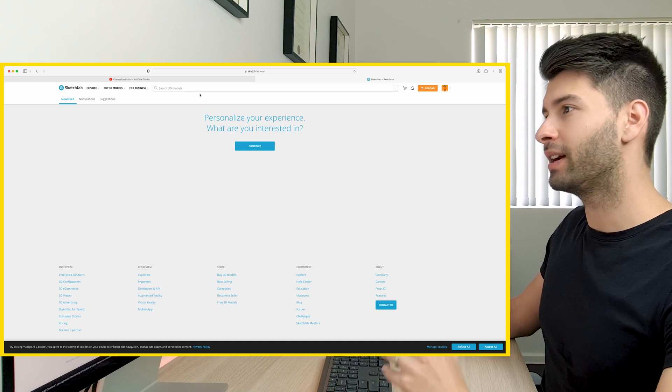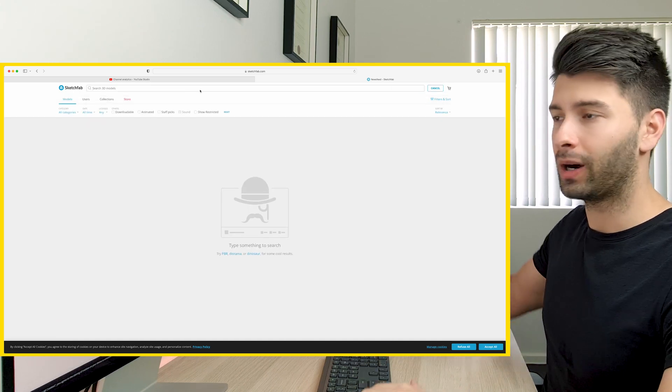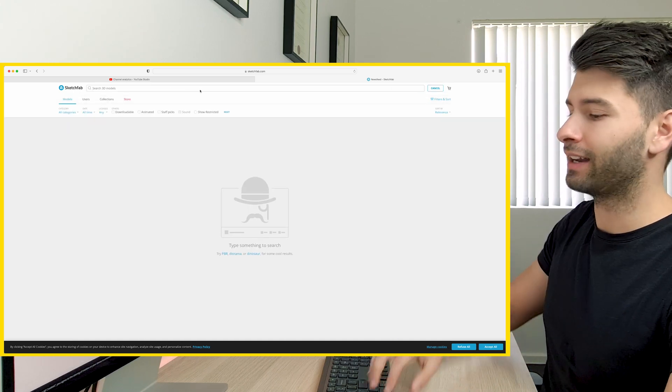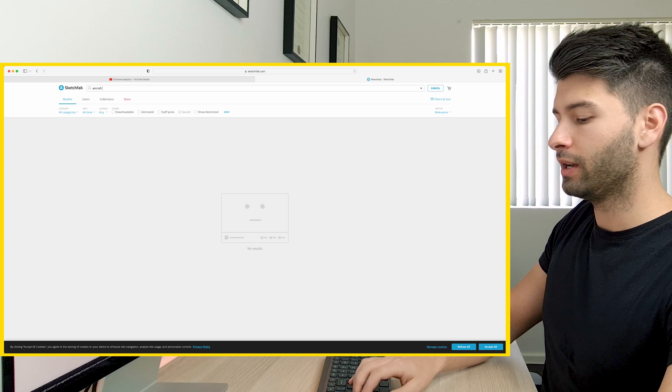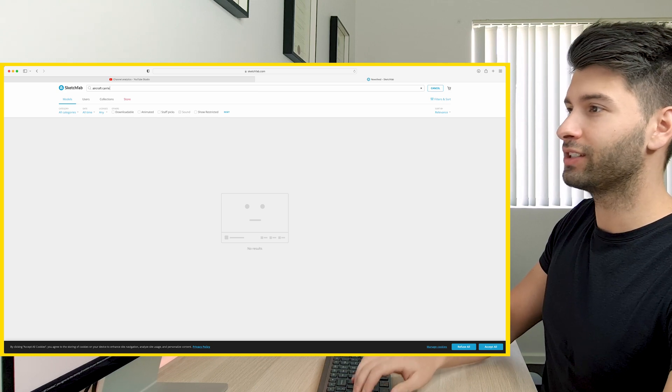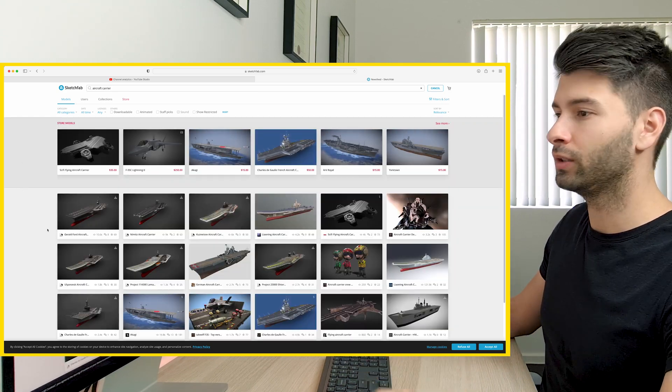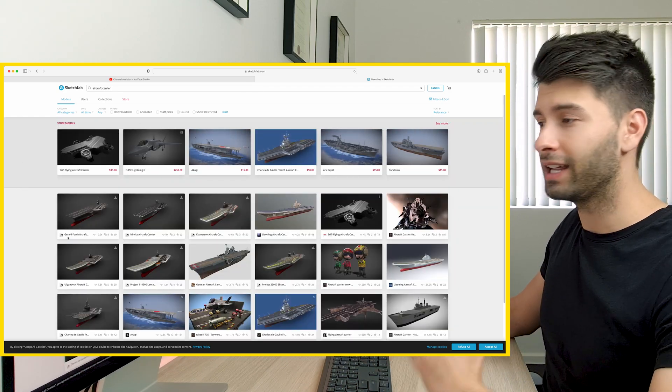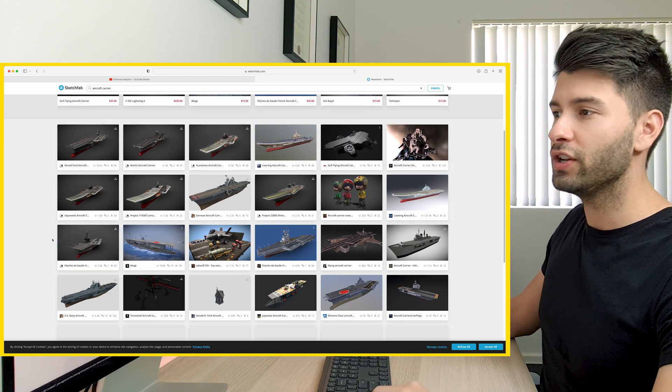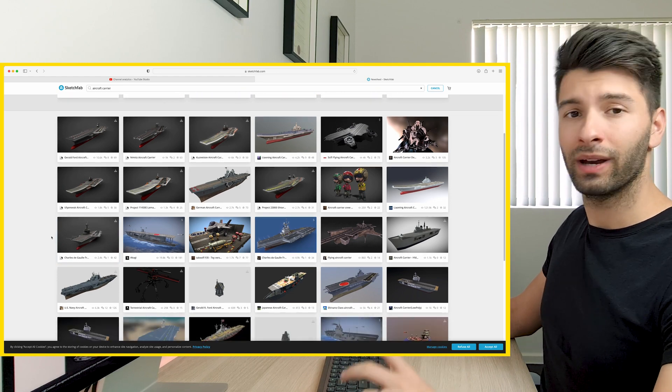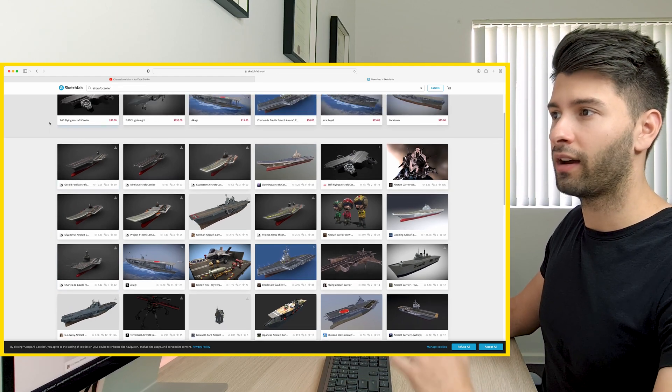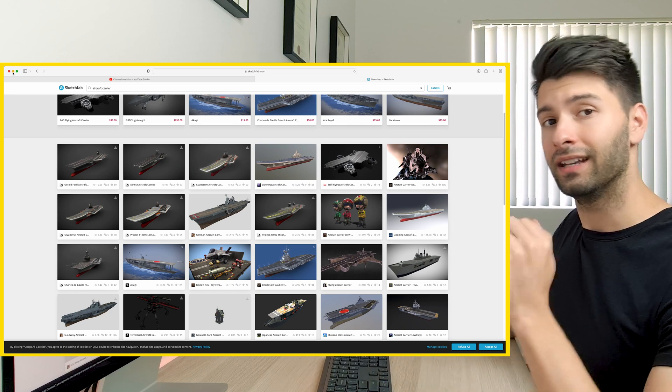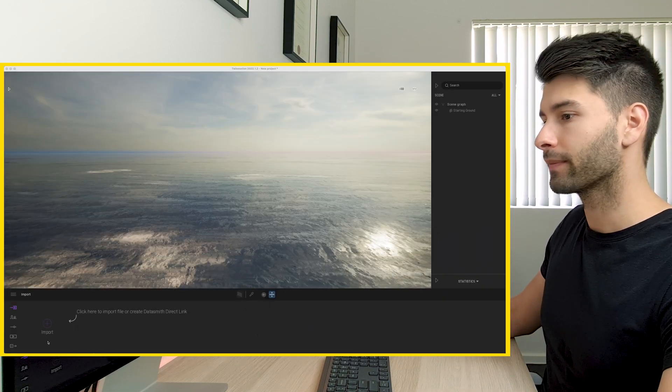So all these objects are basically found on sketchfab.com. I'll leave a link down in the description to them all below. But if you simply type in aircraft carrier, you'll see a number of free and paid for resources that you can use to basically replicate what I'm showing you here today. That's the one I used. Again, it is in the description down below.